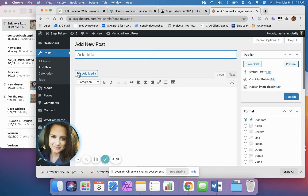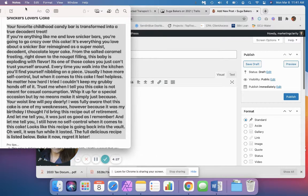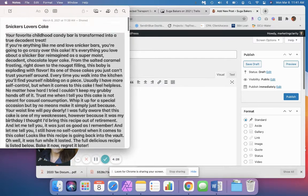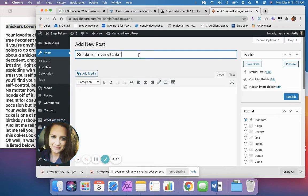We want to put in our title — my notes are all over here from the notepad — and we're going to take our title and just copy and paste that in. On a Mac, copy is Command C and paste is Command V.